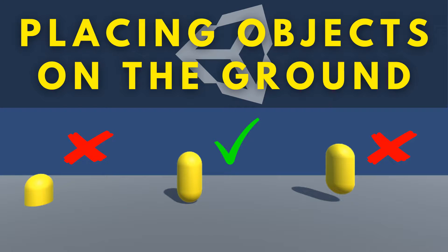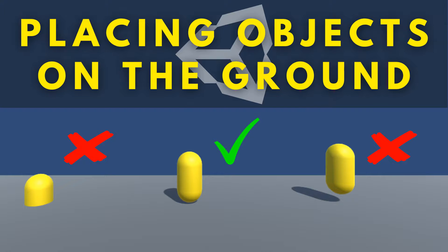More often than not, when we're placing objects in our scene, we want to place them on the ground. This can be tricky to get exactly right when positioning manually, so today we're going to look at a feature of Unity that does this for us automatically.